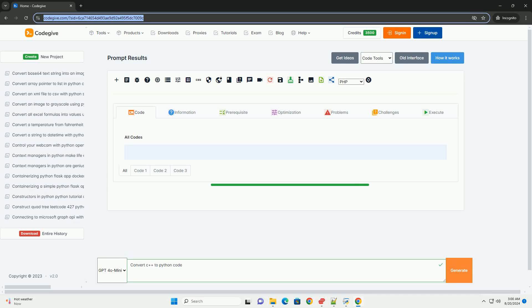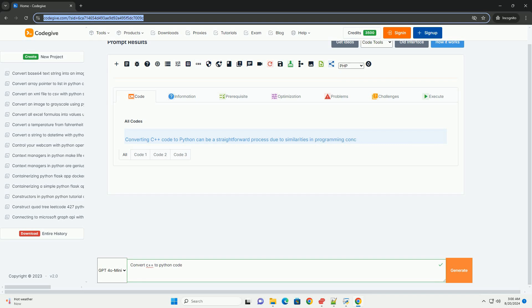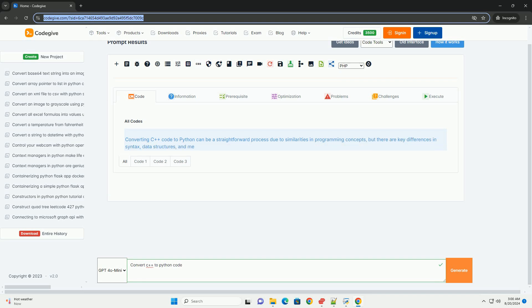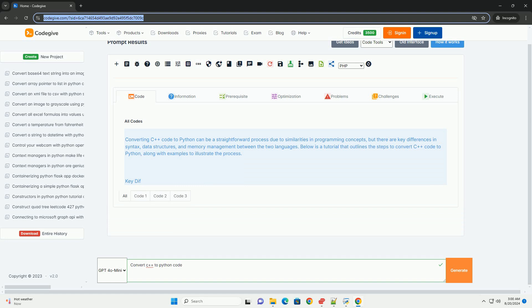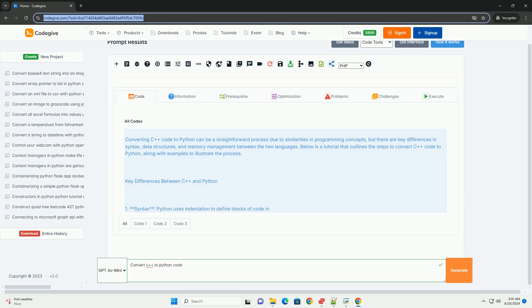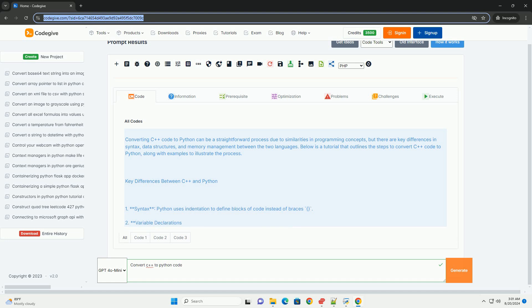Converting code to Python can be a straightforward process due to similarities in programming concepts, but there are key differences in syntax, data structures, and memory management between the two languages. Below is a tutorial that outlines the steps to convert code to Python, along with examples to illustrate the process.